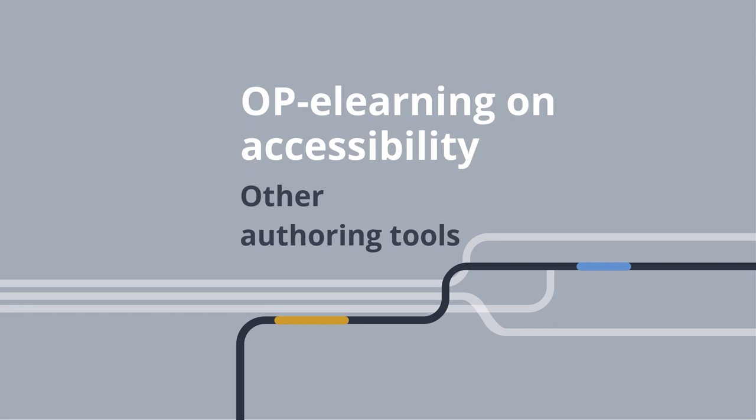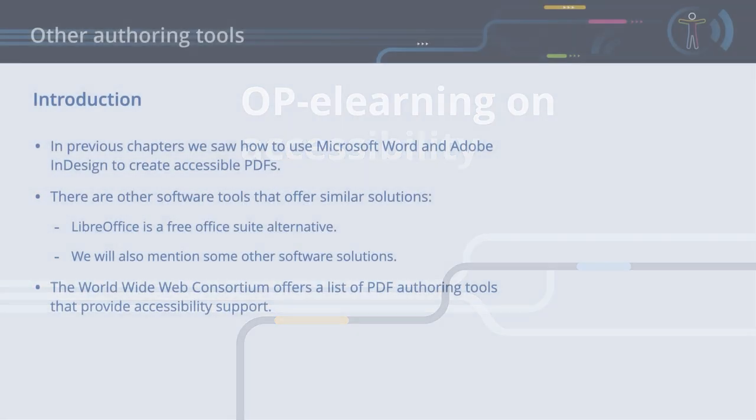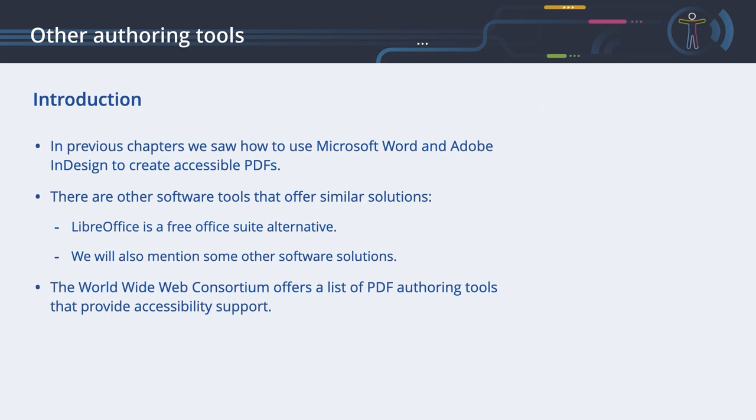Other authoring tools. In previous chapters, we saw how to use Microsoft Word and Adobe InDesign to create accessible PDFs.